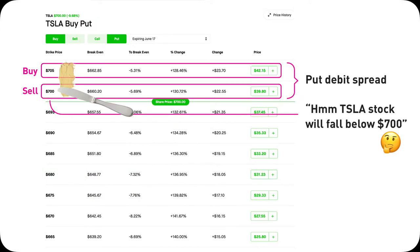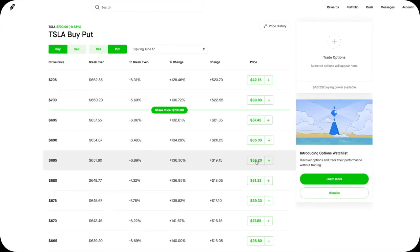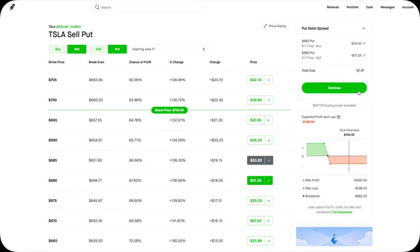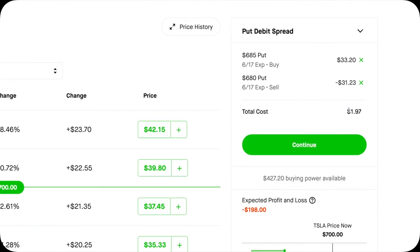If you spread from here to here, you have a 707.05 Put Debit Spread, with which you want Tesla's stock to drop below 700. It's called a Put Debit Spread because once you open the position, your account will be debited some amount — you pay some money out of your pocket. For example, if you buy a 685 Put and sell a 680 Put to open this 680-685 Put Debit Spread, you need to spend $197 for it. It costs you $197 to open this position. And that's Put Debit Spreads in one minute.